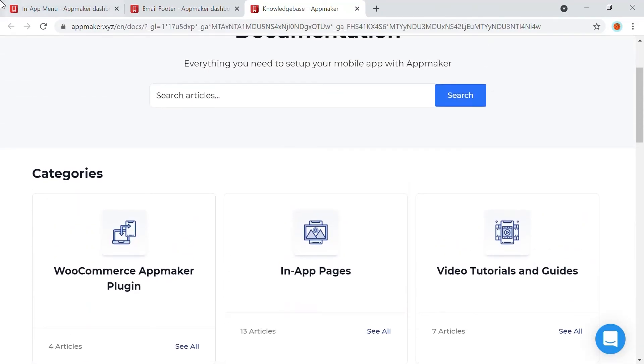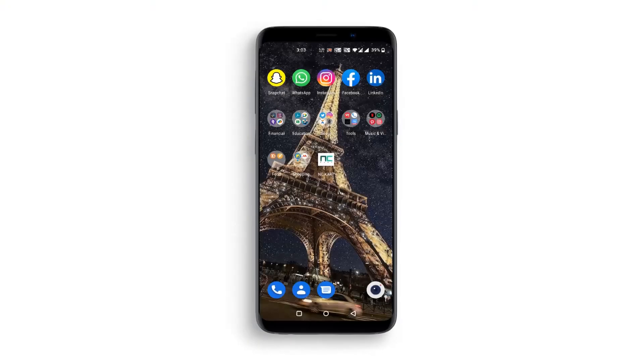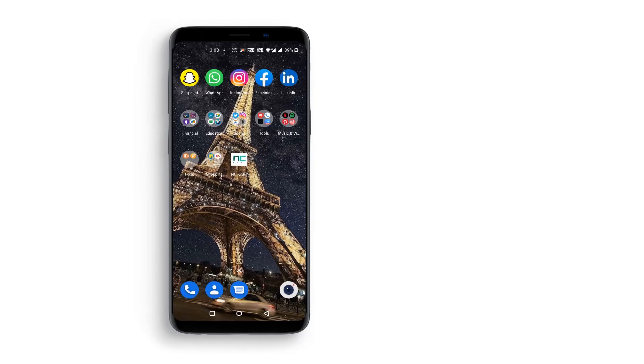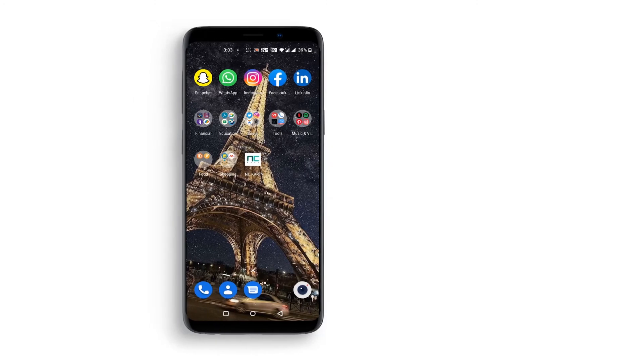Now, as I promised earlier, let's take a look at our newly created mobile app. I have downloaded the APK file from the dashboard and installed it on my Android device. This is the icon of the mobile app we have created. Let's click on it and see our app.